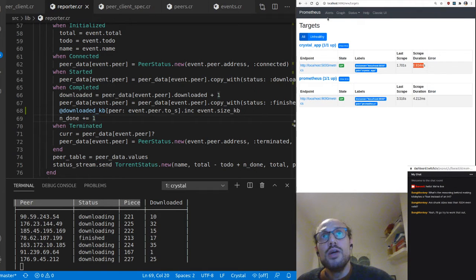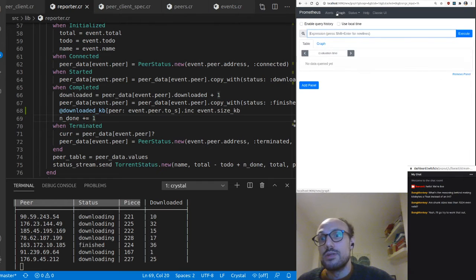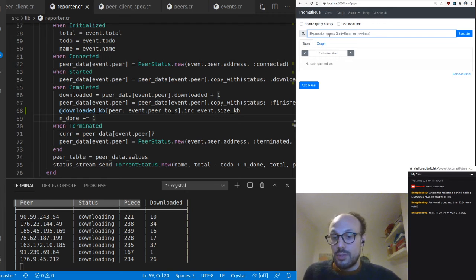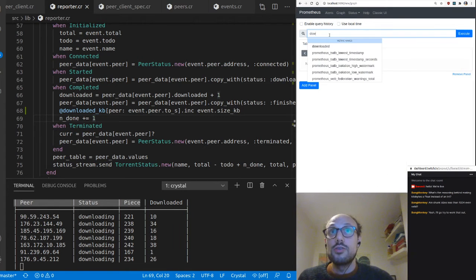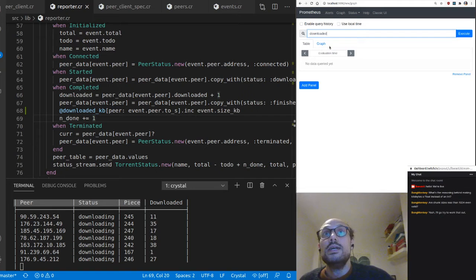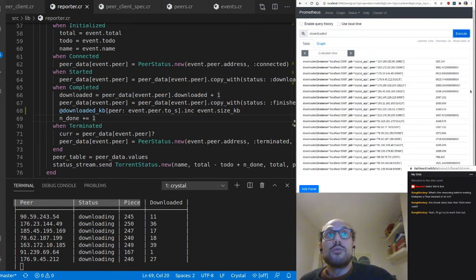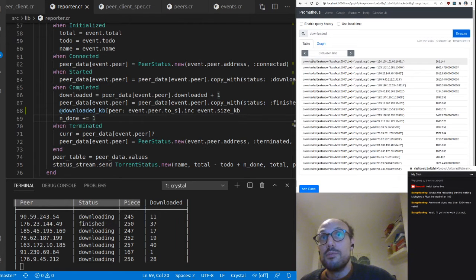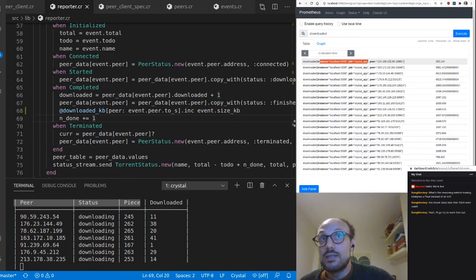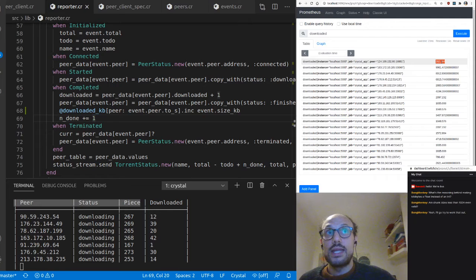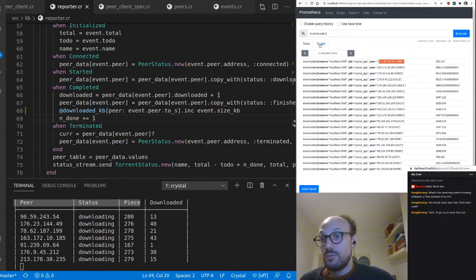Going to targets, you can see two endpoints being queried periodically: the Prometheus endpoint itself — which monitors Prometheus's own metrics — and our localhost:5000/metrics endpoint. The last scrape happened about one and a half seconds ago and lasted around 900 milliseconds. Going to graph and searching for our metric 'downloaded', executing the query shows a table with the downloaded counter, a bunch of tags, and the peer tag showing kilobytes downloaded per peer.